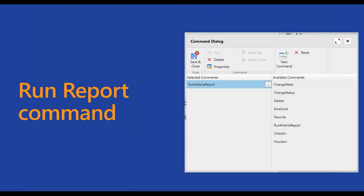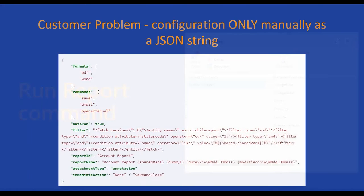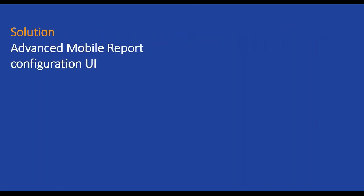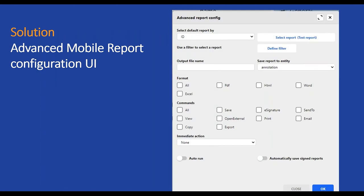The last but not least is updates to our run report command. As you might know, we have brought some improvements to this command in the past. But issue here was that settings like format, what can be printed here in the word or PDF or commands that can be used were only possible to configure manually and save as a JSON string. In this release, we are bringing a new advanced mobile report configuration UI, especially for this command. And from now on, you can simply by clicking choose, let's say what format or what commands will be available for the users. So I hope you enjoy this. This will be everything from me and now back to you, Ryan.